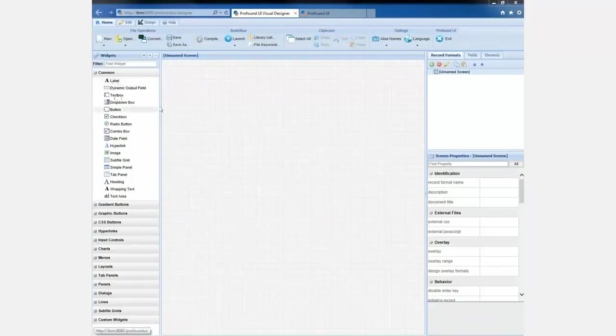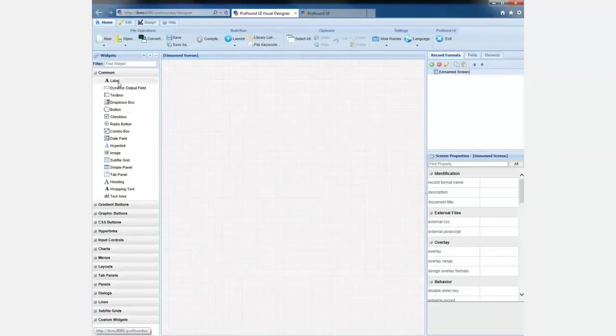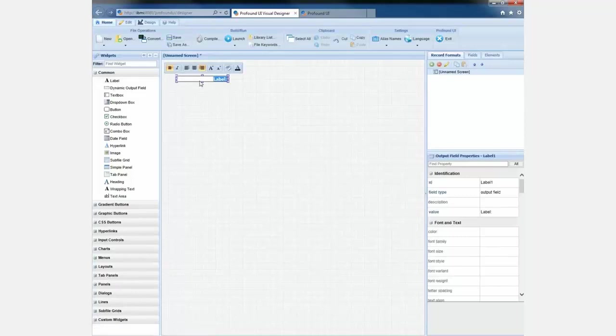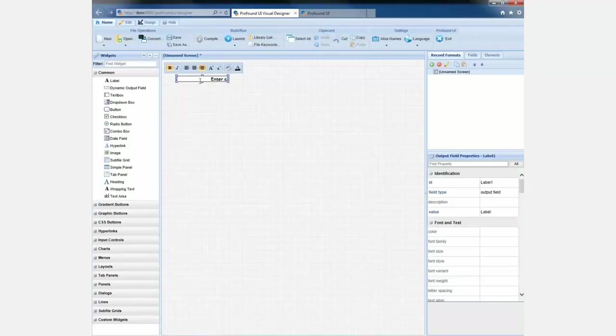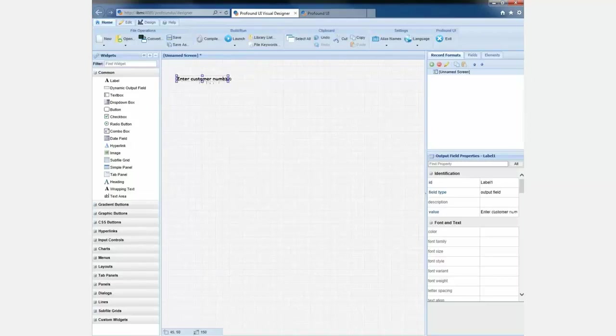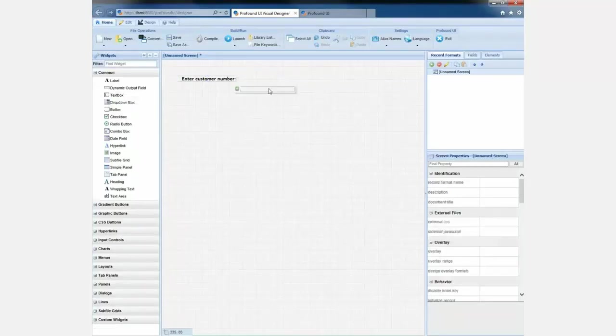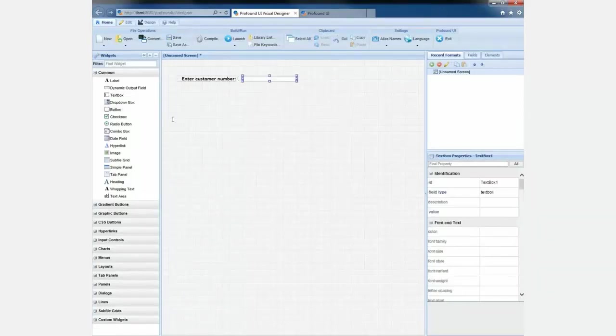So the way it works is you take these widgets and you drag them into that middle section. The middle section is called the canvas, and it's where you build your screen. So if I wanted to put a constant on the screen, I would drag a label. The label is what we use for screen constants. And then I can just change it. You can see I don't really need to understand the HTML or anything behind this. I can just drag and drop and point and click, and I can build my screen very easily.